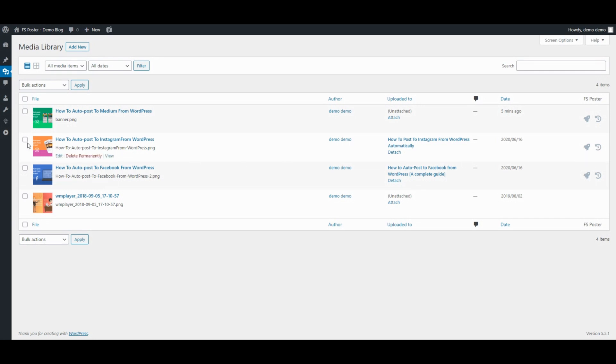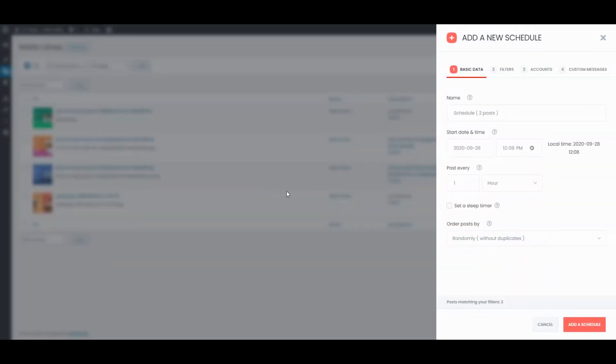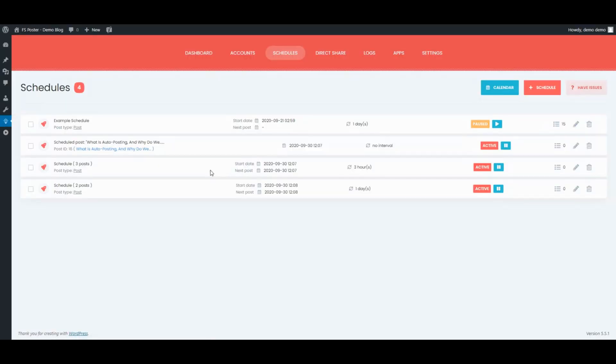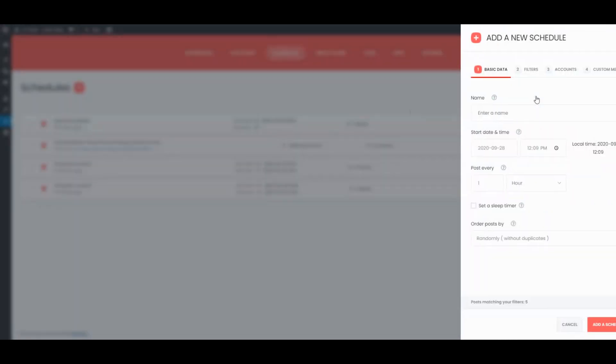Use FS Poster to share your media, products and so on. FS Poster Schedule Module is also a great tool to share your current posts with Interval.